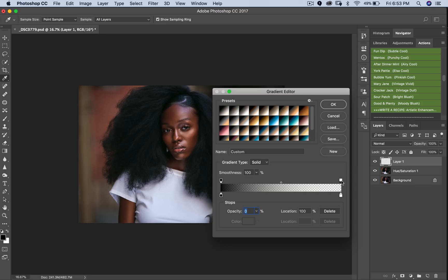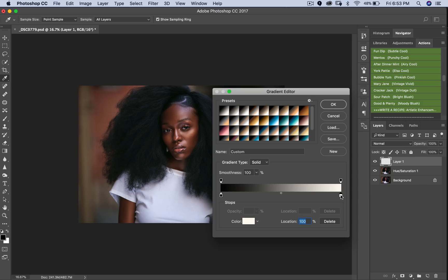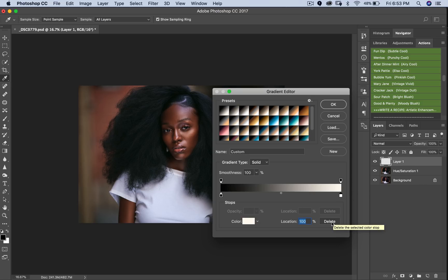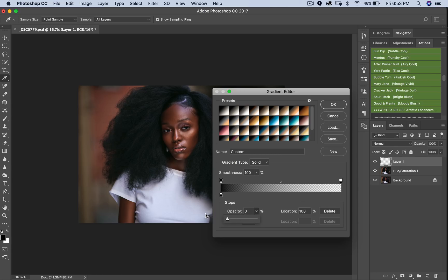We just want the black color and no other color. If I click this top stop and increase the opacity to 100, you can see it brings the white color back. So what we want to do is delete this white color and reduce this opacity stop down to zero. If you open your gradient and it already looks like this, then you're fine.